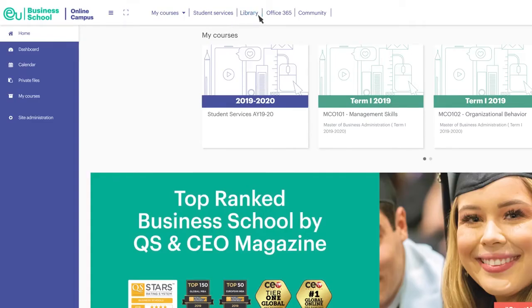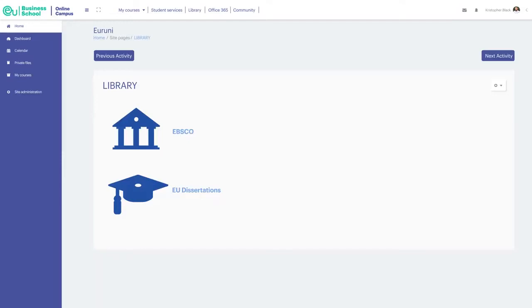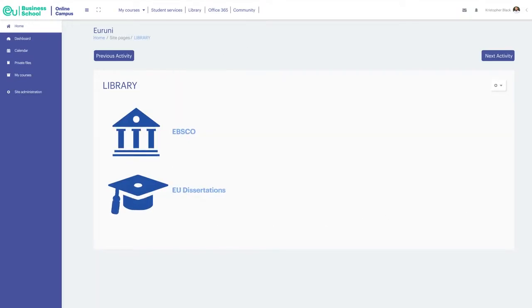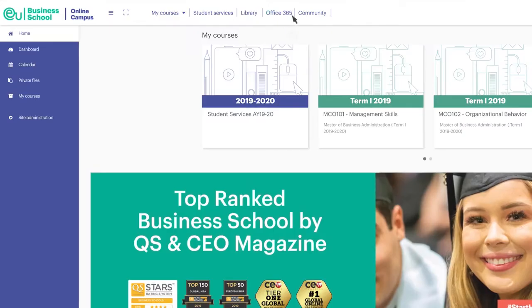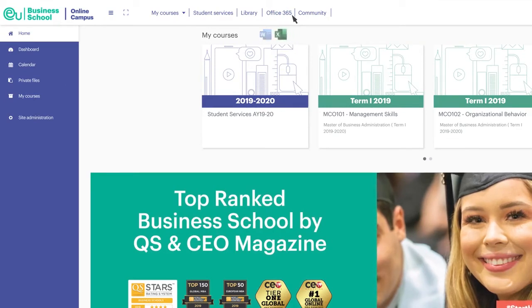The Library — all EU students have access to a virtual library. Office 365 tools are also free for all EU students.